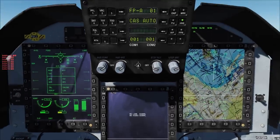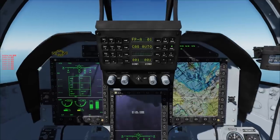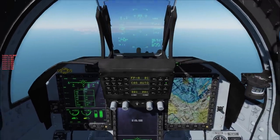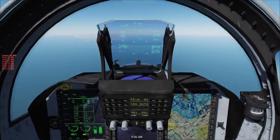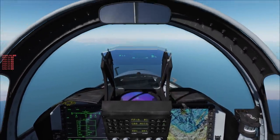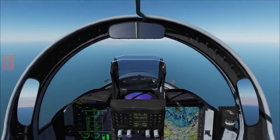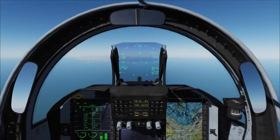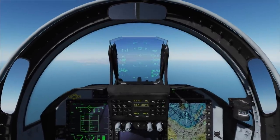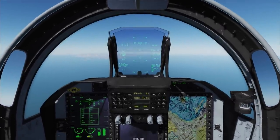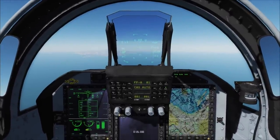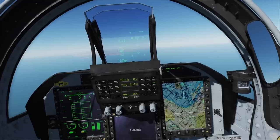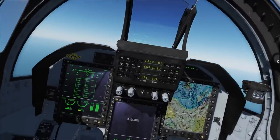Here concludes our video. Let us know if you like these two weapons. Next week, we'll be introducing JF-17's AA radar, including RWS, VS, TWS mode, and some ACM modes. See you next week. Bye.